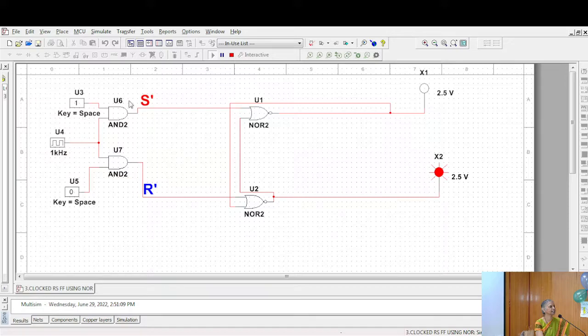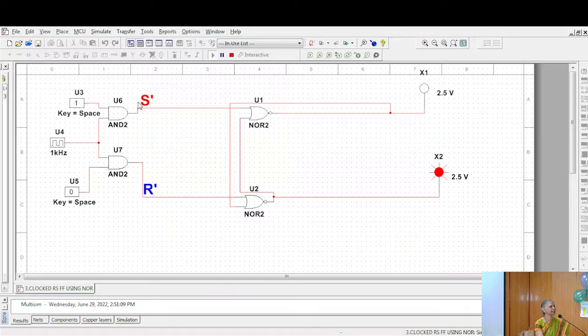1 means this is 0. Because this is 0, this is 0. This is 0 means this is 1. So this is resetting.